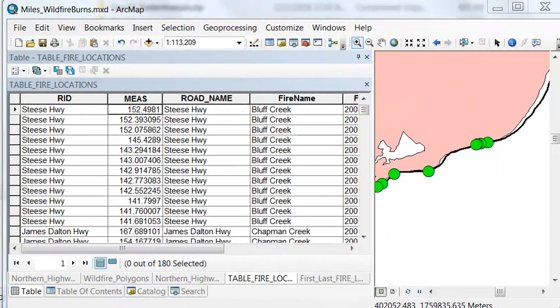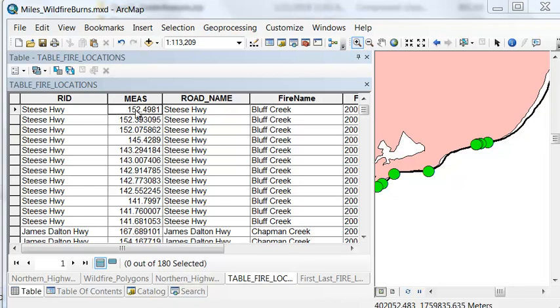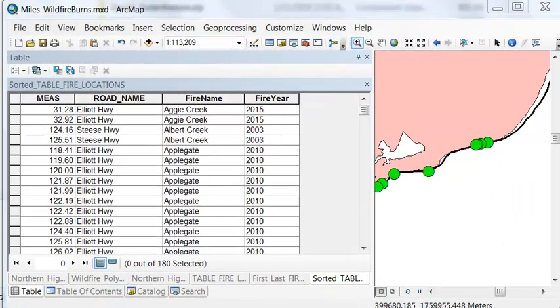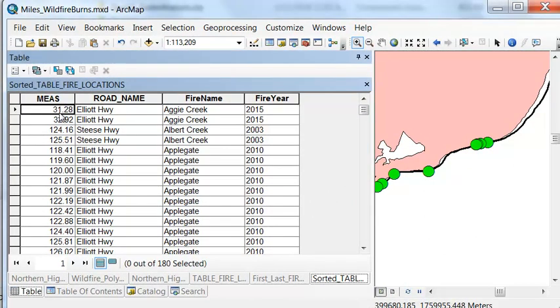The next step is we'll use the sort tool, and we'll sort by road name, by fire name, by measure, and that way we'll have for every different fire sorted in miles. For example, for the 2015 Aggie Creek fire, we enter it at mile 31.28, and we exit it at mile 32.92.